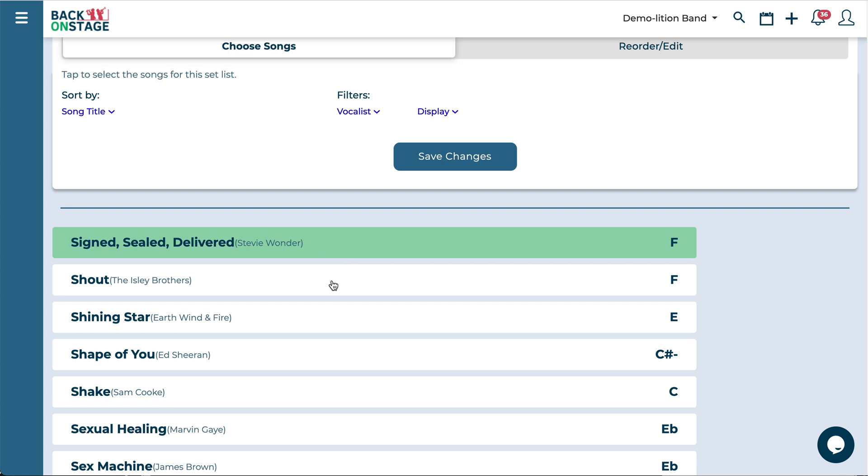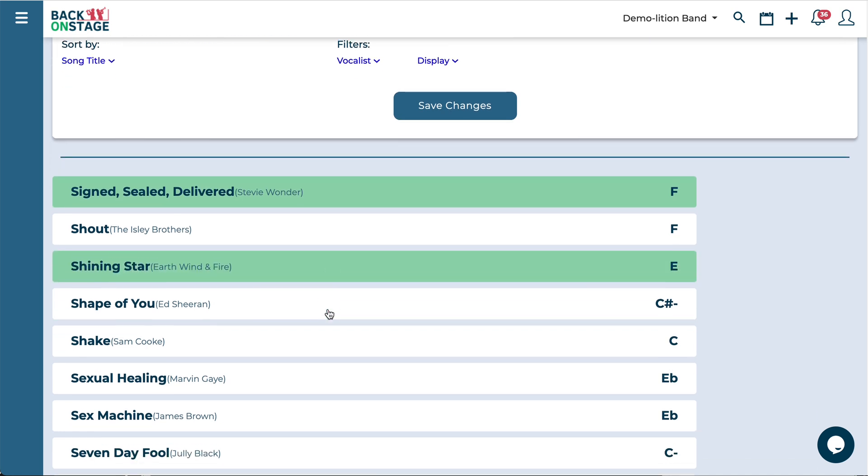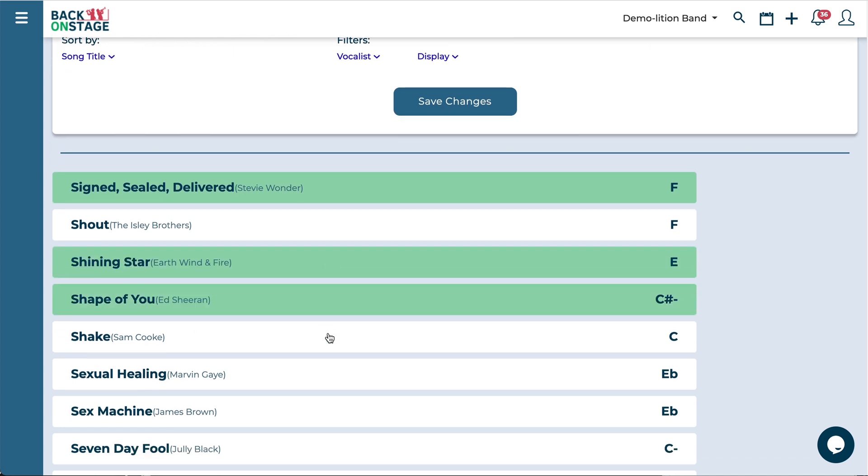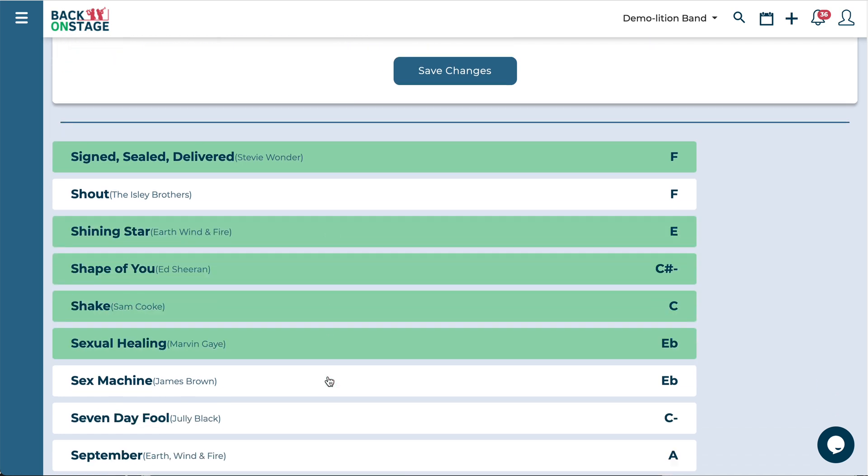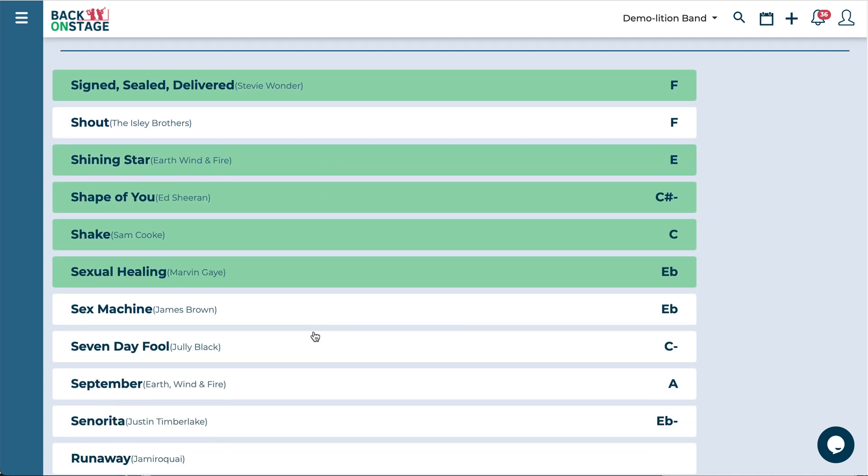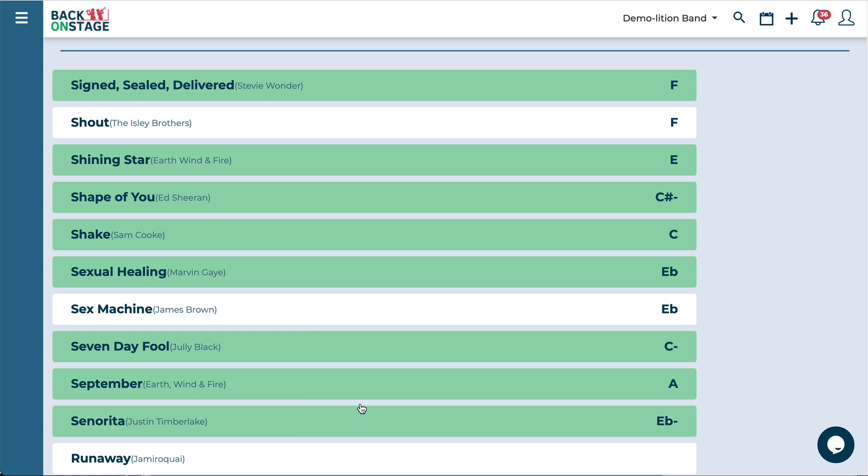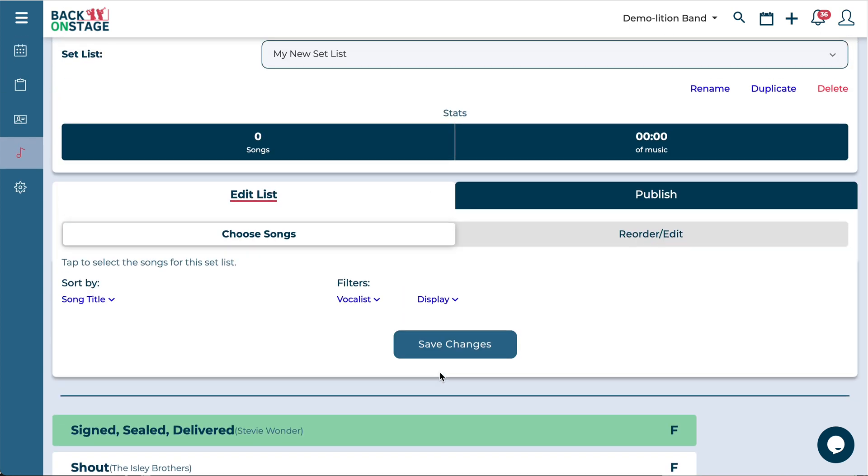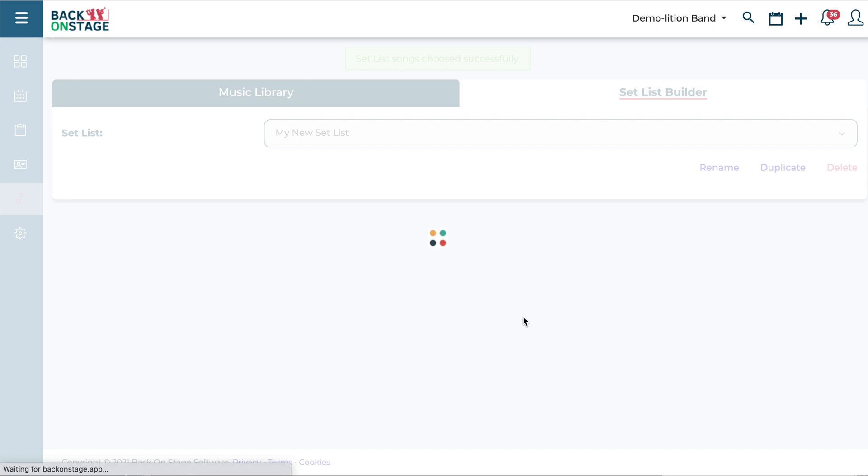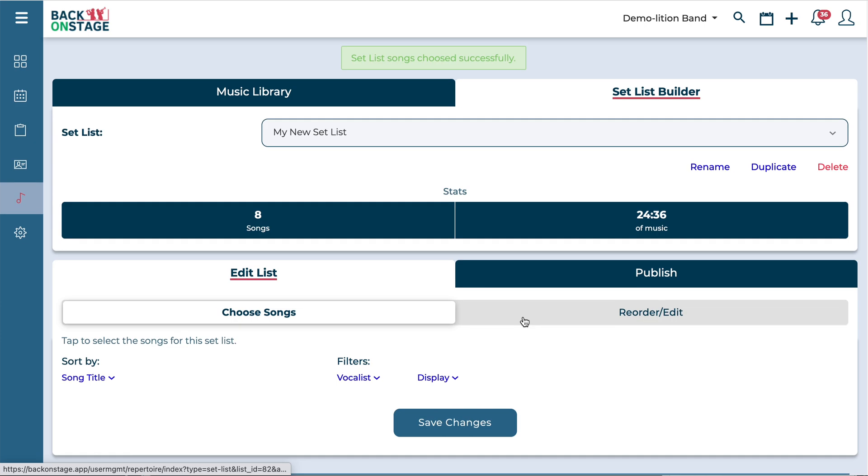So all you really have to do is go down this list here and select a few of your favorite tunes. Once you're done that go ahead and hit the save changes button there.